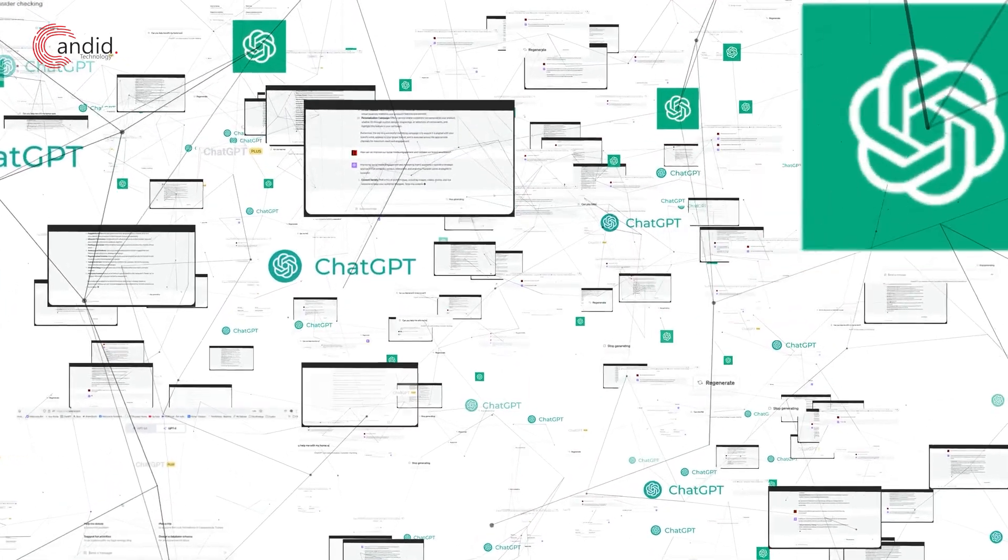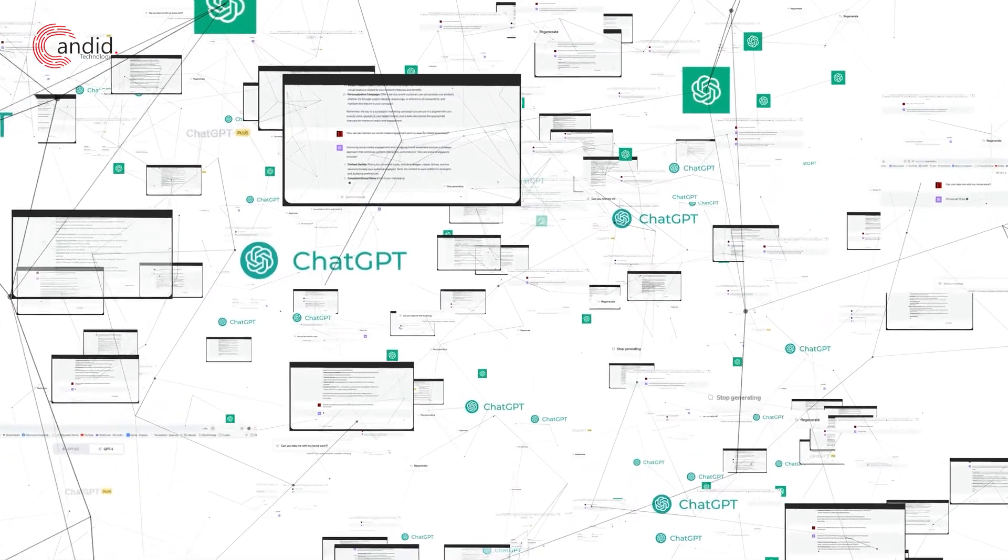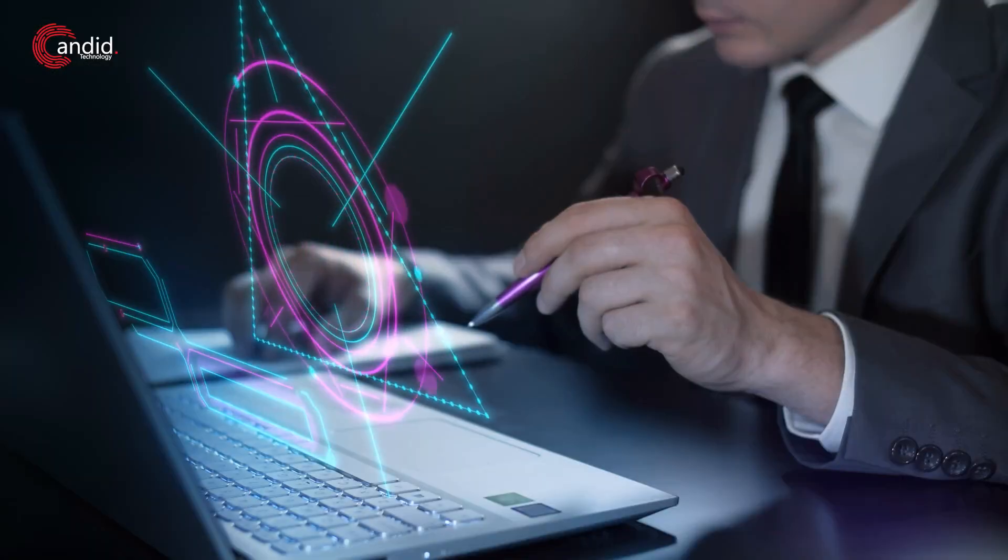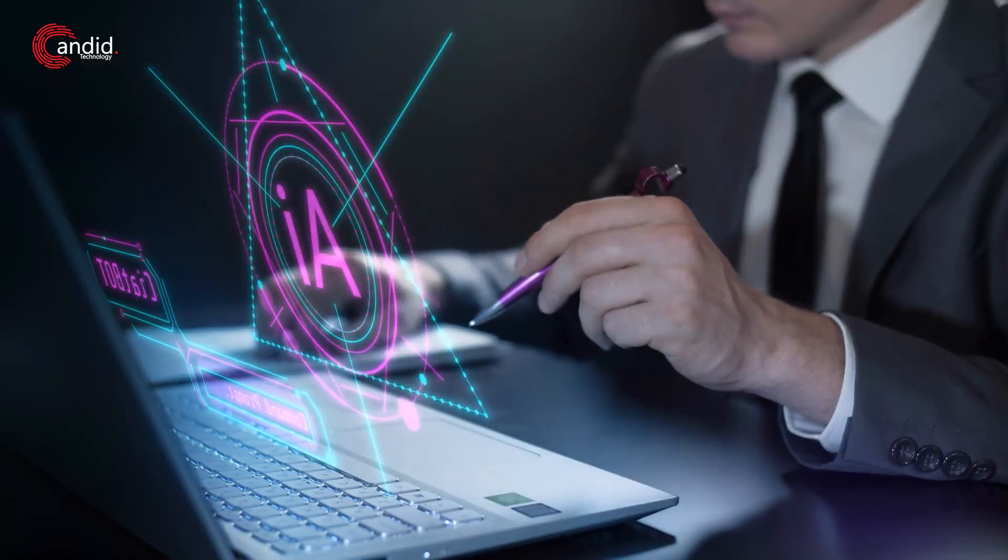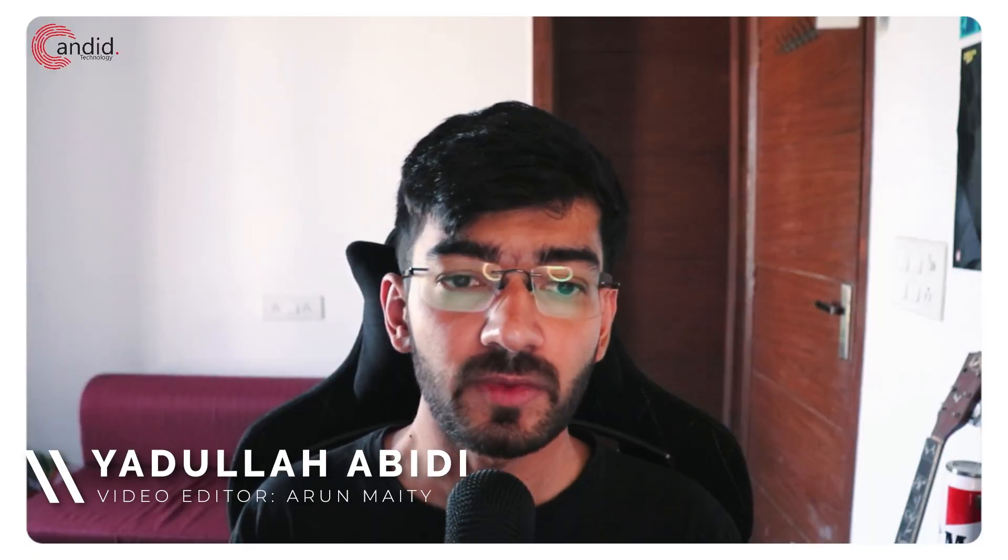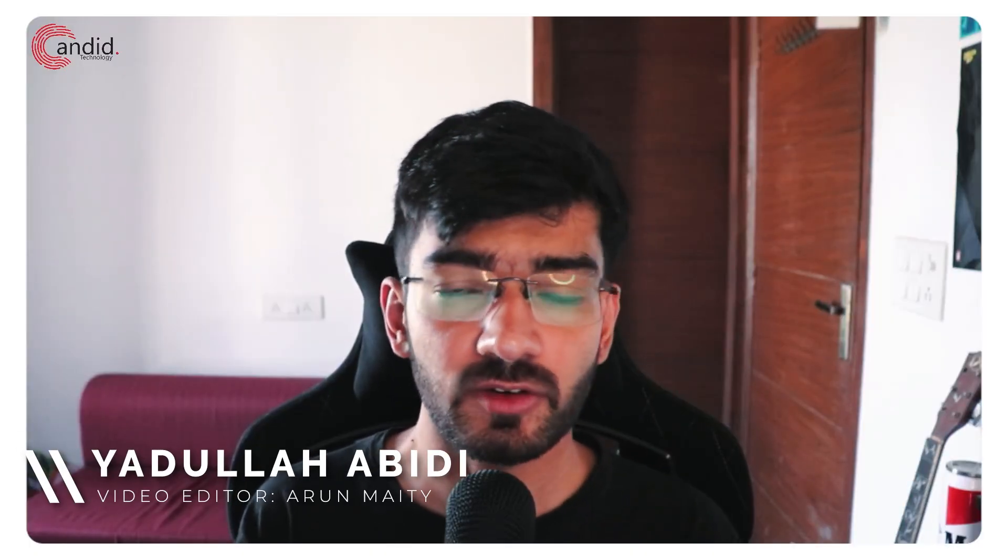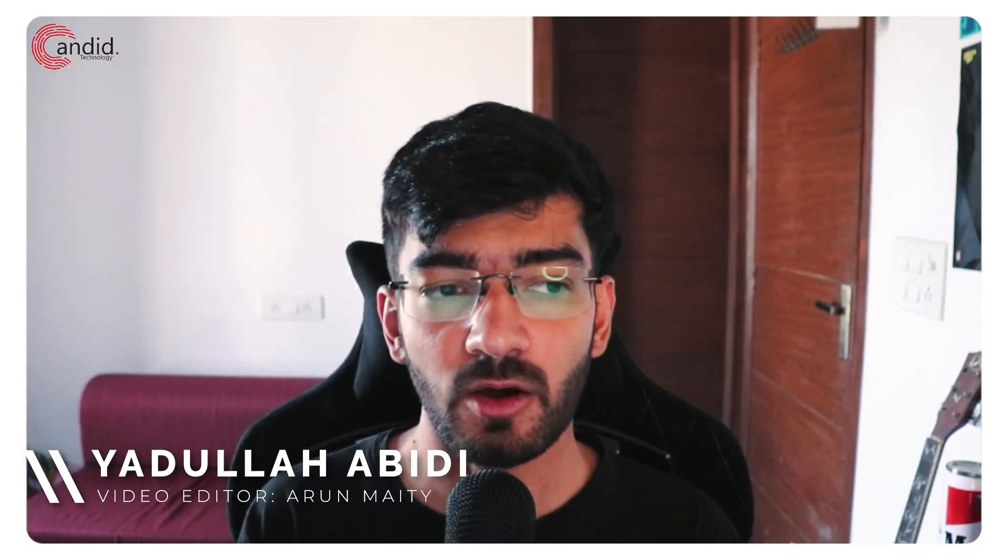ChatGPT can do a lot of things for you, including getting integrated into other programs. My name is Yadulla, you're watching Ganito Technology, and in this video we're going to talk about how you can integrate ChatGPT with Google Sheets.